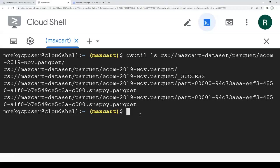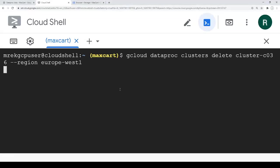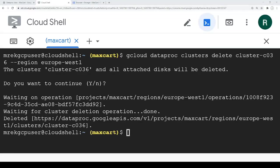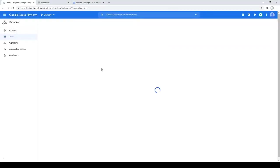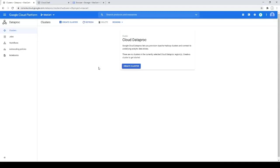Now we need to make the cleanup and delete the cluster we already created, also with a gcloud command. It will take a few minutes — and it's done. Let's double-check on the console. On the console we can see that the cluster is deleted.